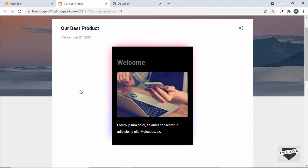That's how you can add a glowing effect to elements in your blogger website. I'll leave the link to this code in the description, so you can just copy and paste it into your website. If you have any doubts, ask in the comments below. If you like this video, please click the like button and subscribe to this channel for the latest updates. Thanks a lot for watching. Have a nice day.